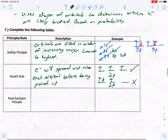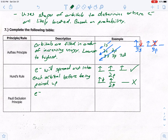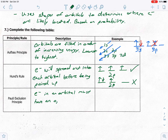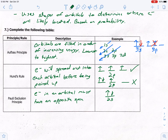Pauli's exclusion principle states that electrons in an orbital must have opposite spin. So in 2s, you'd have one up arrow and one down arrow — that would be correct. If you had two up arrows in 2s, both going in the same direction, that would be wrong and would violate Pauli's exclusion principle.